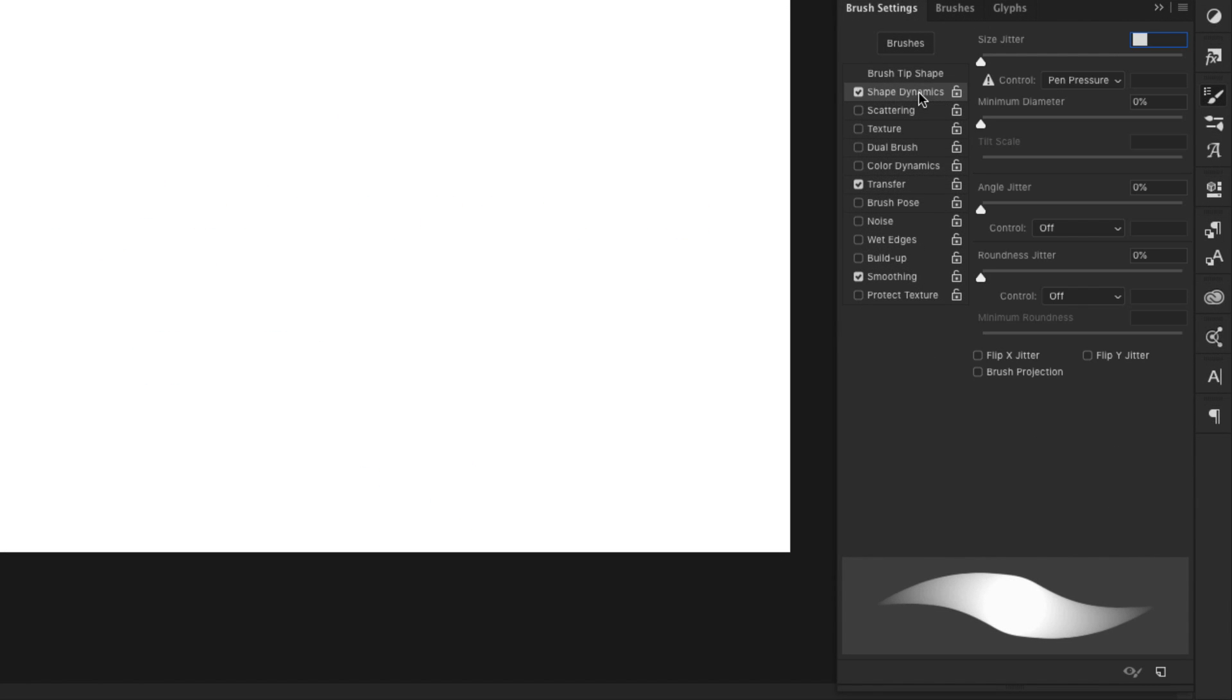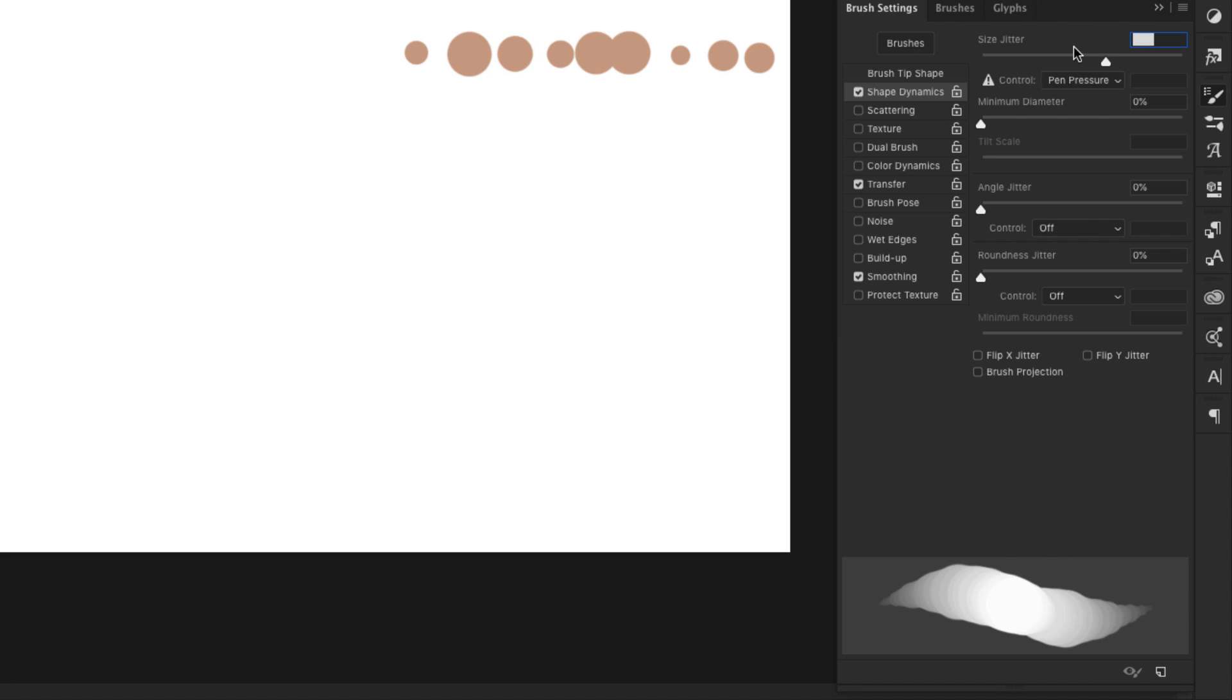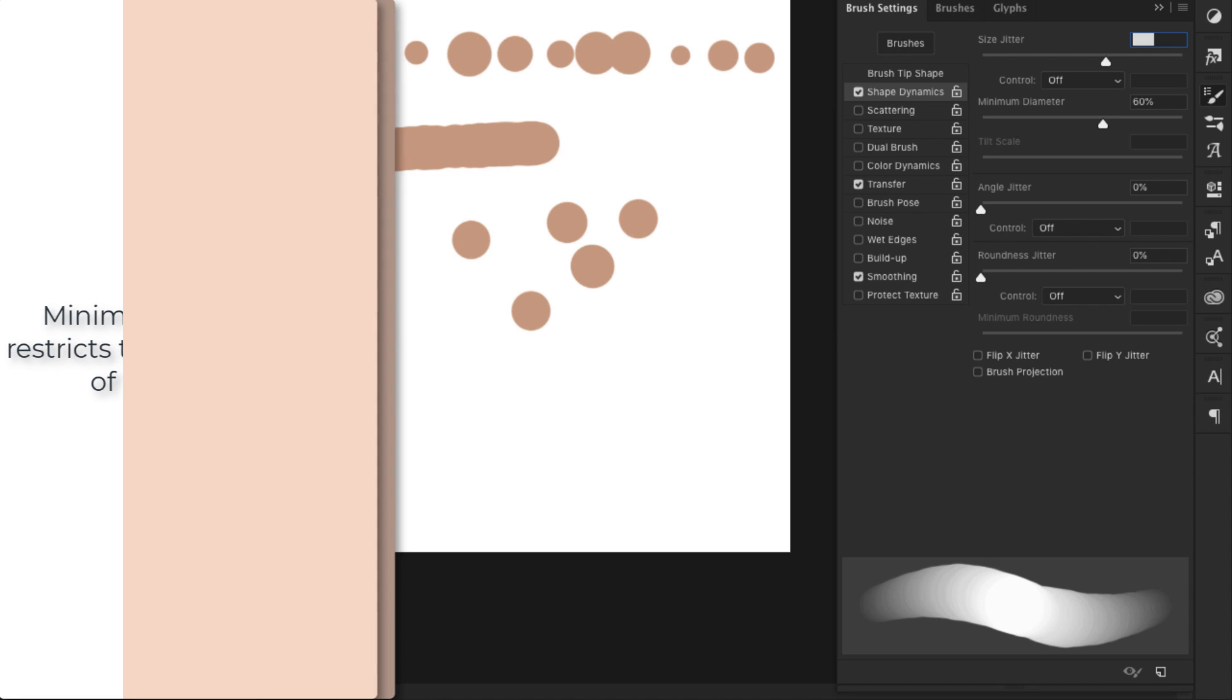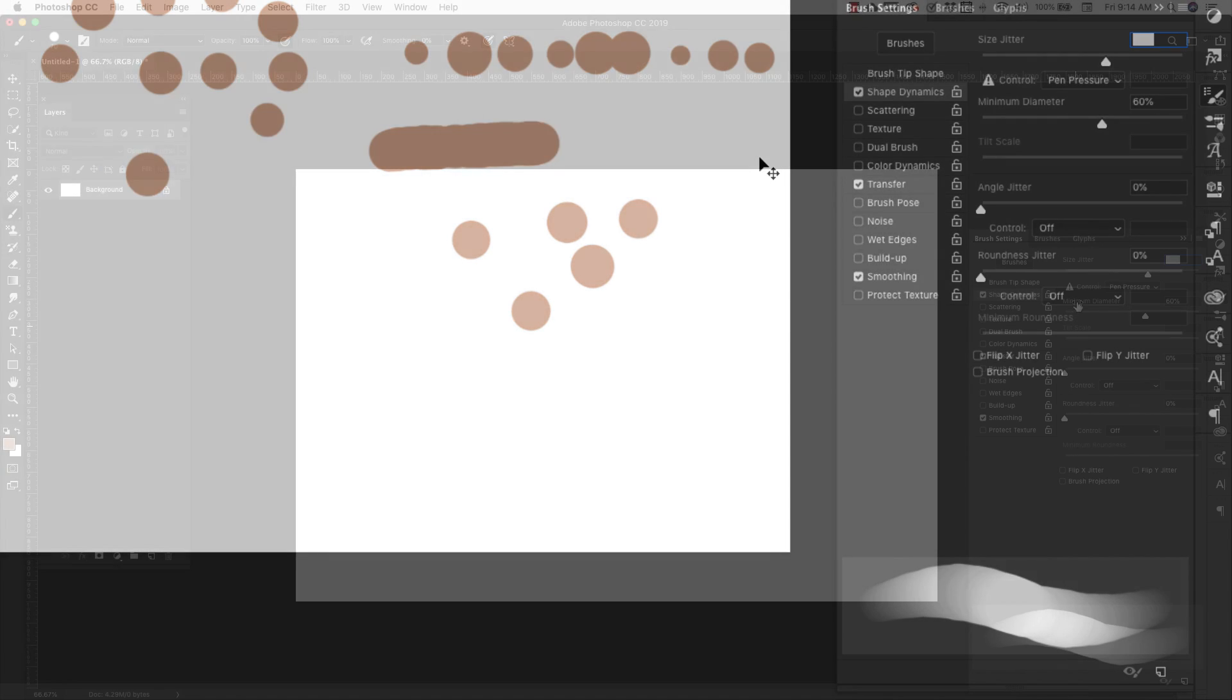Okay, the next is shape dynamics. Shape dynamics, size jitter is just going to vary the size of your brush tip. So I have that brush tip. And it was one size and then it gets larger. And you can see as I click, the brush tip is changing because I've changed the size jitter of that brush. And then a minimum diameter of that jitter just means that we're never going to get something this small if we bring it up to 60%. So we're only getting larger impressions of that brush tip.